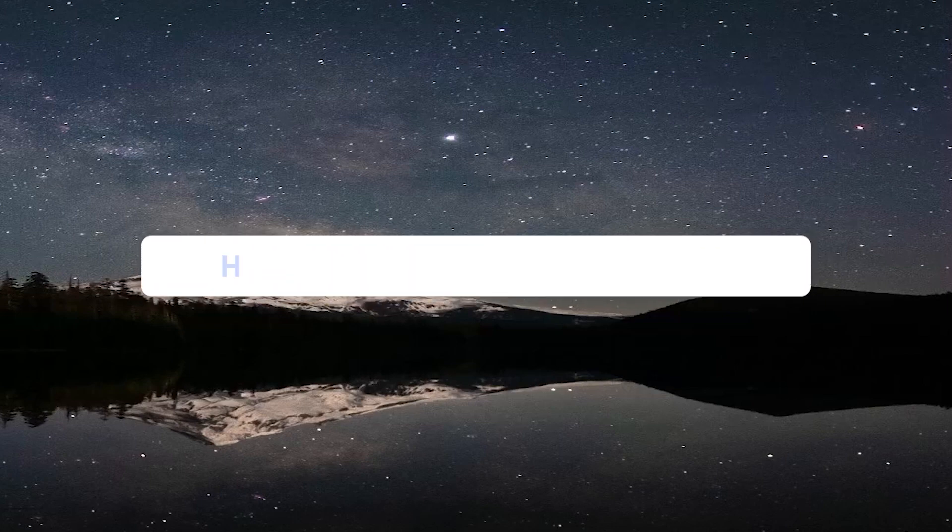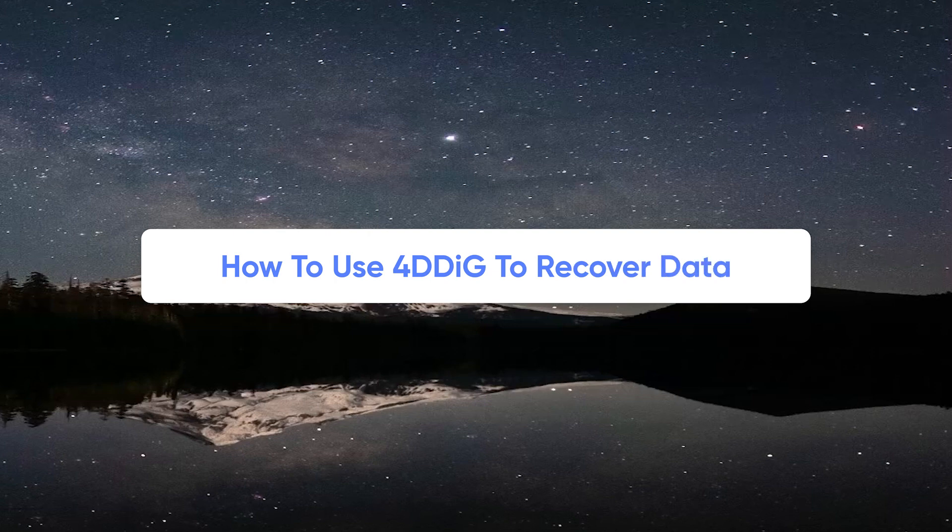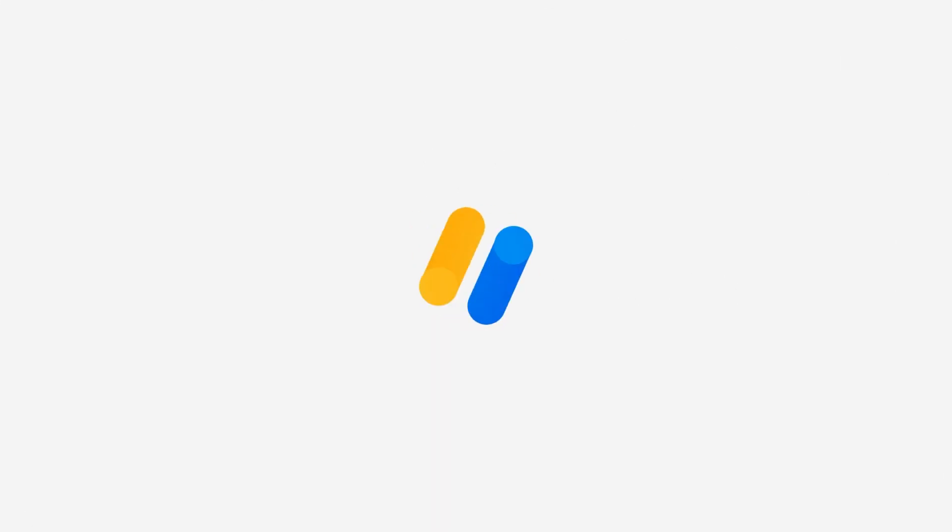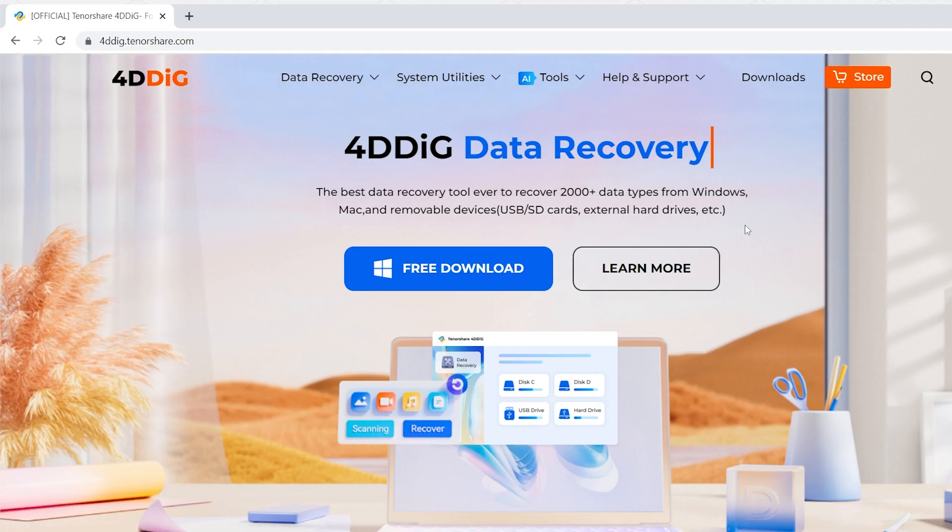In this video, I'm going to show you how to use 4DDiG data recovery to dig your lost data back. Before it starts, please subscribe to us so you won't miss other helpful video updates.